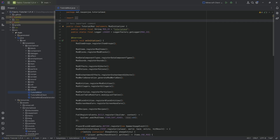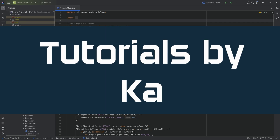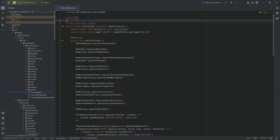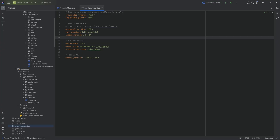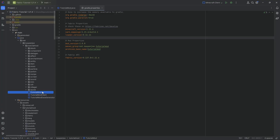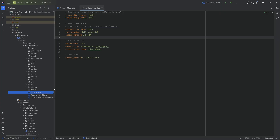Let's update to 1.21.10. In this tutorial we're updating our Fabric tutorial project from 1.21.6 to 1.21.10. A couple of disclaimers: number one, if you come from 1.21.1 you need to first go through all of the other update tutorials in order. Second, I do not recommend updating — I still recommend staying on 1.21.1 because it's just the best version for modding right now.